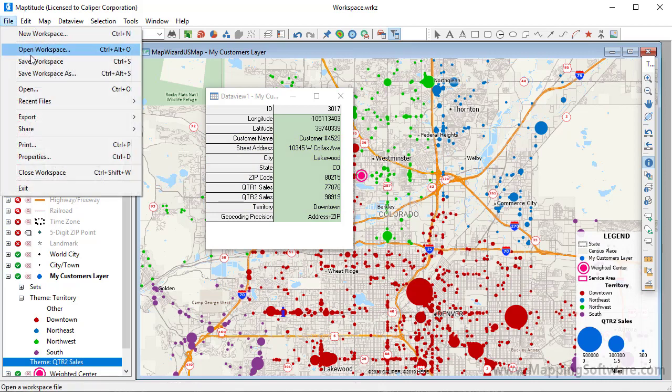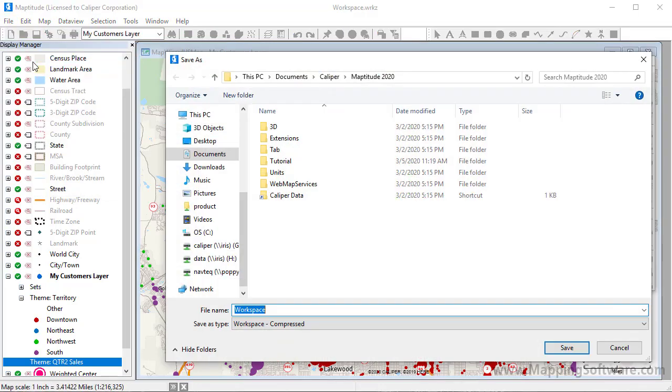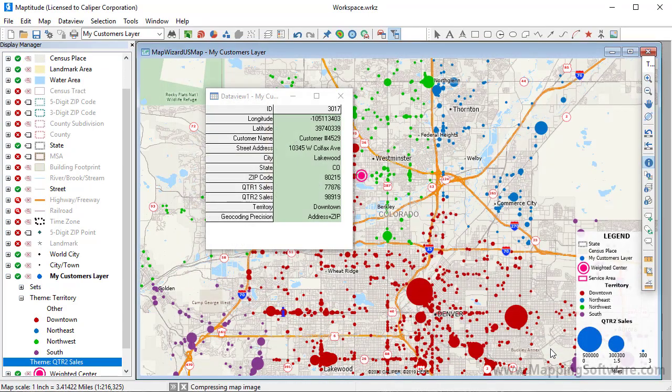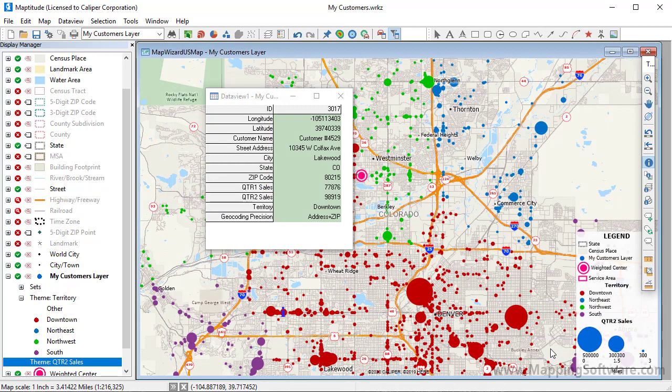The last thing to do, now that I've mapped my data in these two maps, is of course save the workspace. And that sums up how to map your own data in Maptitude.